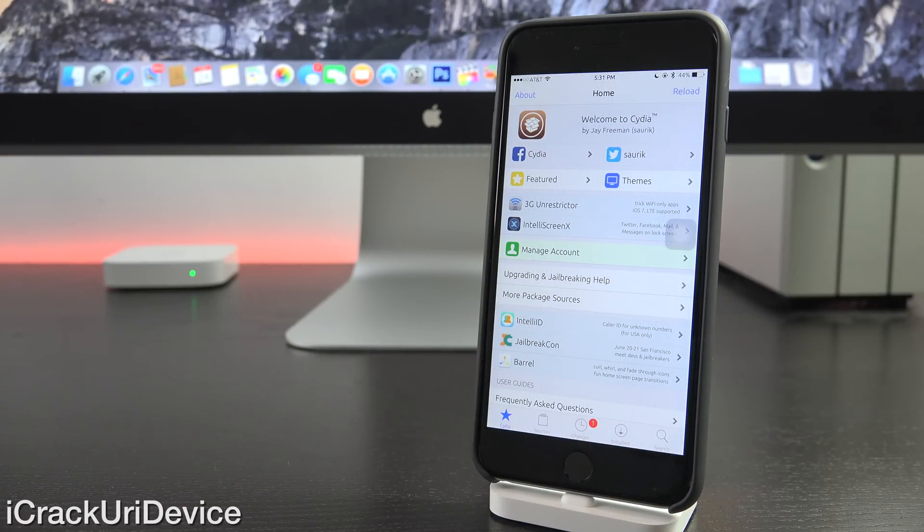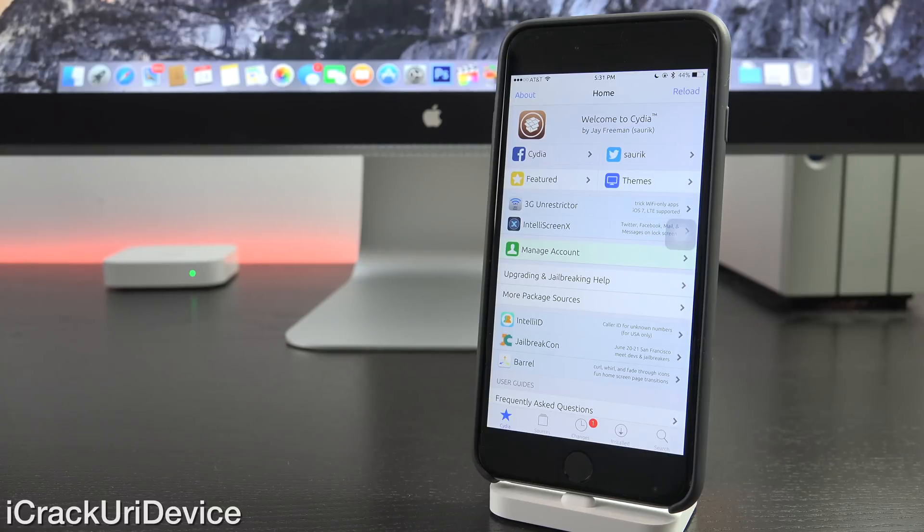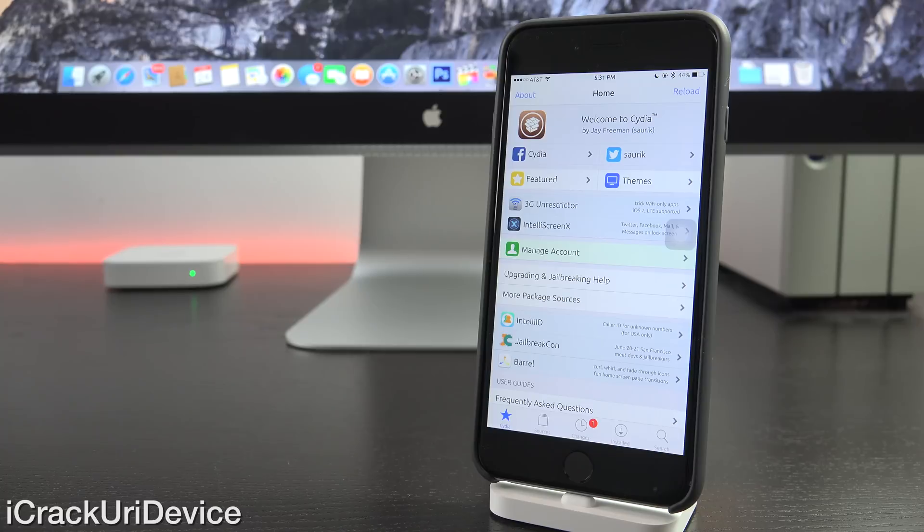As I'm sure most of you have come to realize, most tweaks aren't compatible with the 8.3 Untethered Jailbreak. Initially, it was believed that Mobile Substrate, or now Cydia Substrate as it's called, was the culprit.